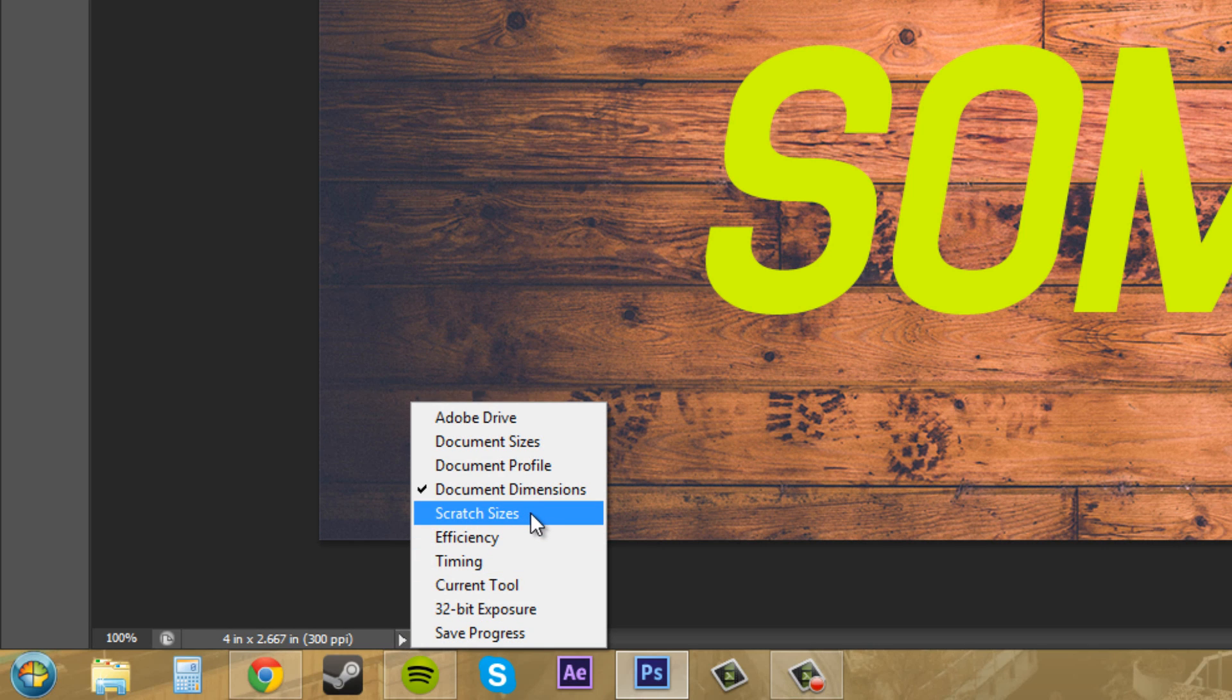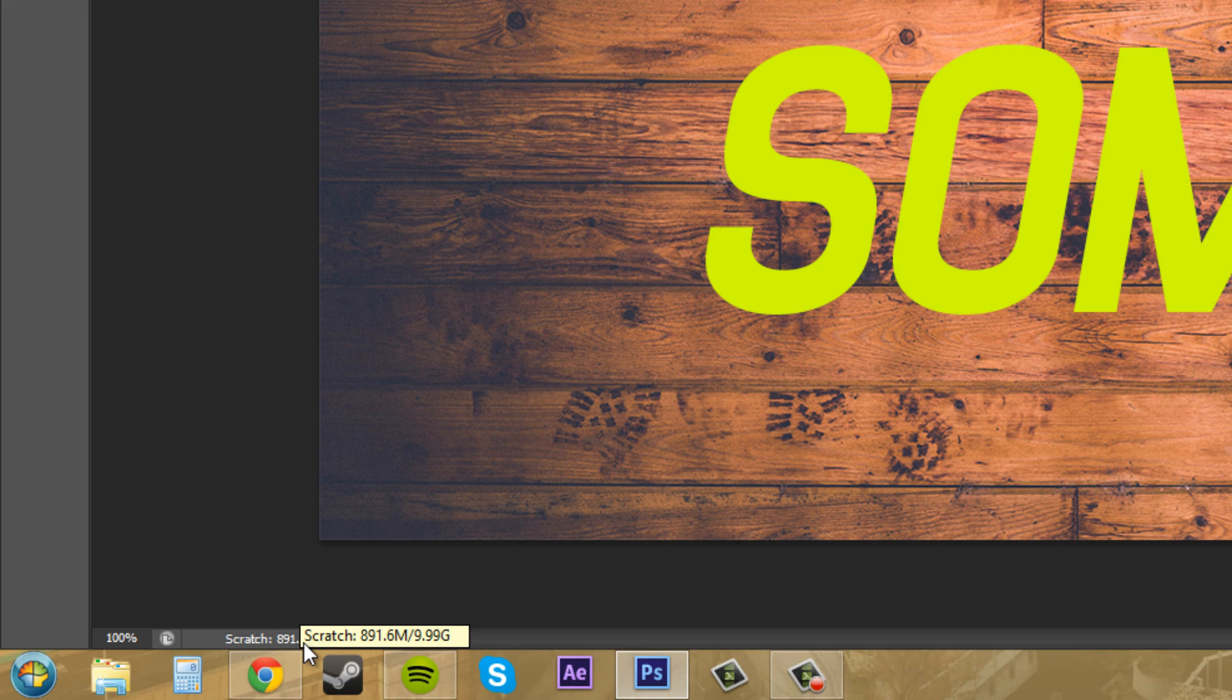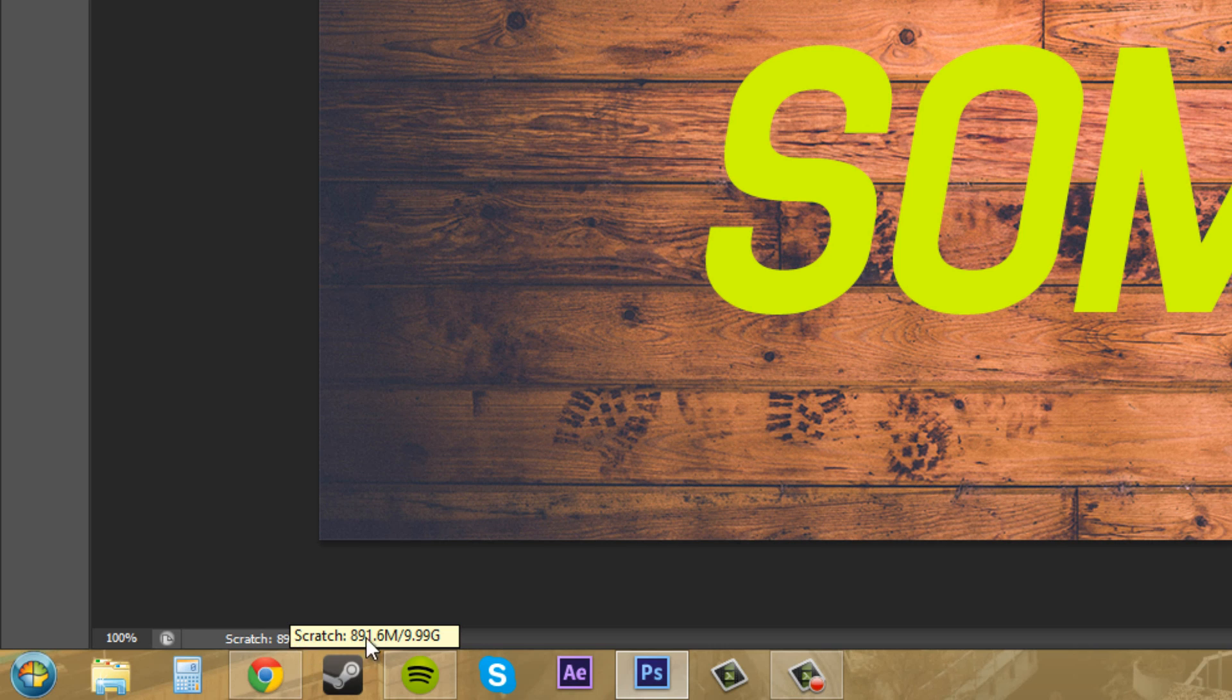Next is scratch sizes. There's two numbers here. The left number indicates the scratch disk space required by Photoshop, and then the right number has the available space that you have. I only need 891 megabytes and I've got 10 gigs of space allocated for Photoshop, so that's good.